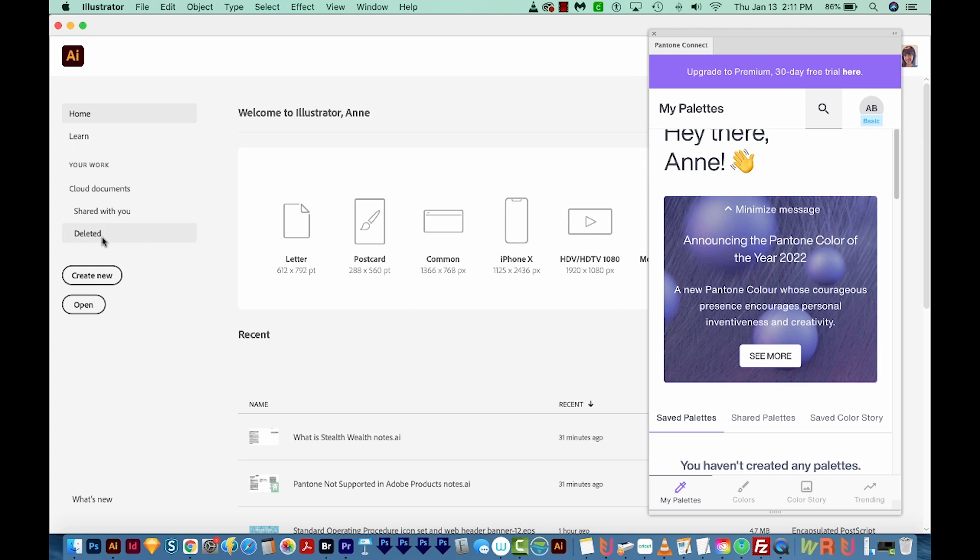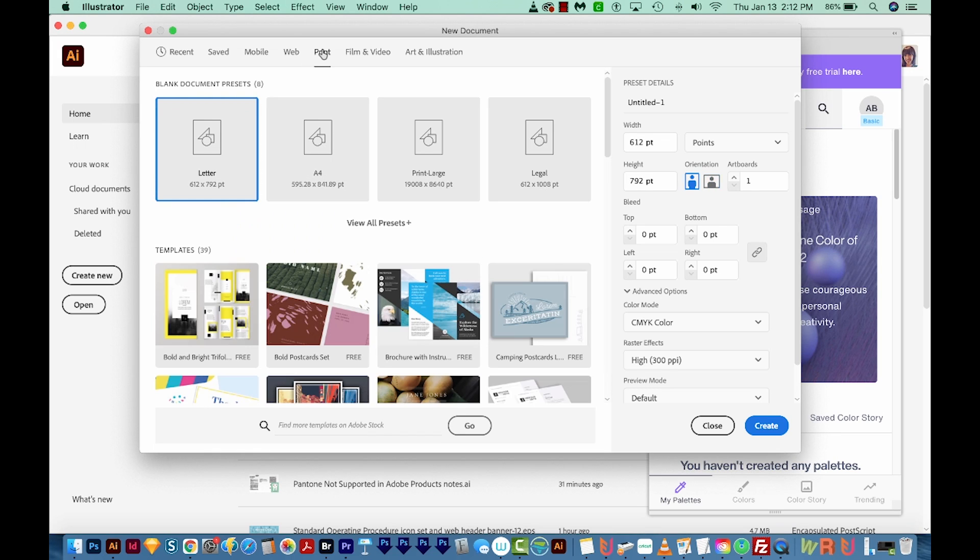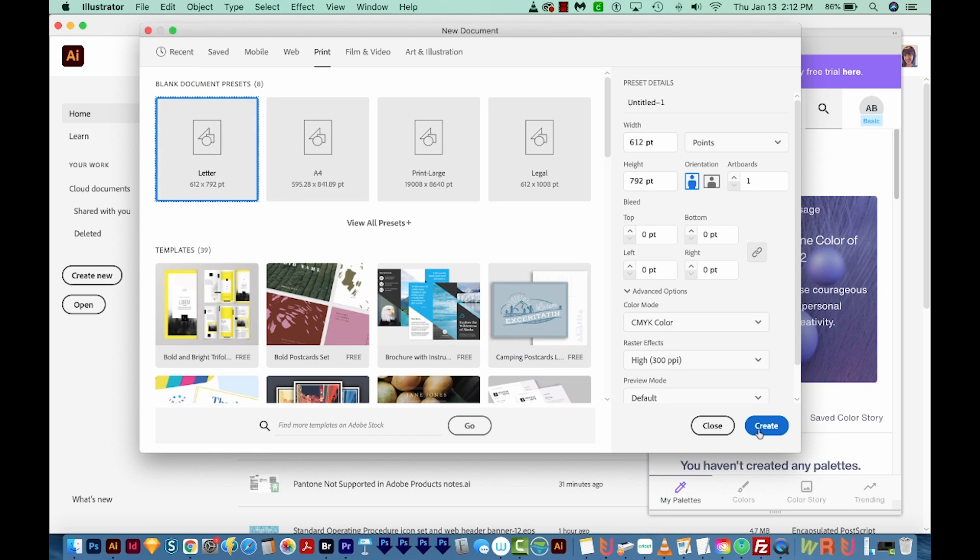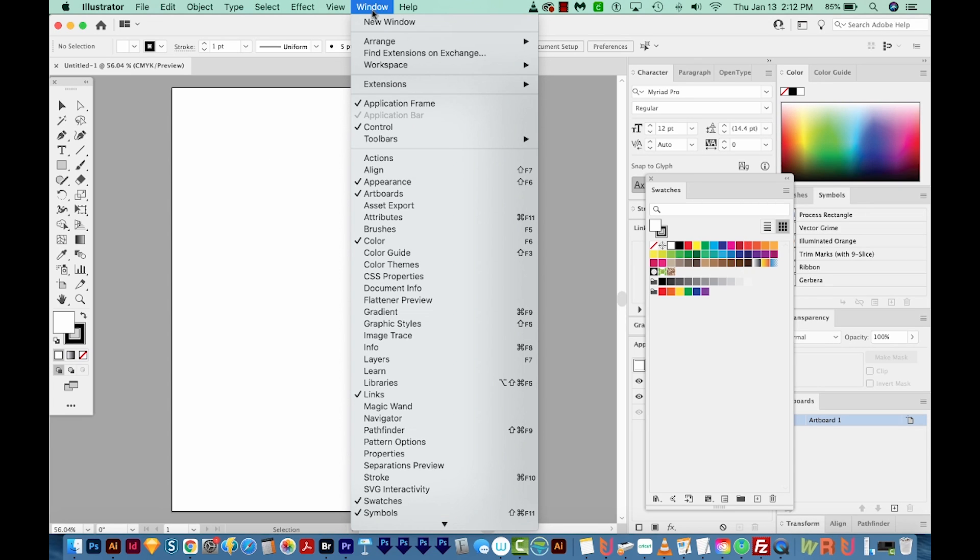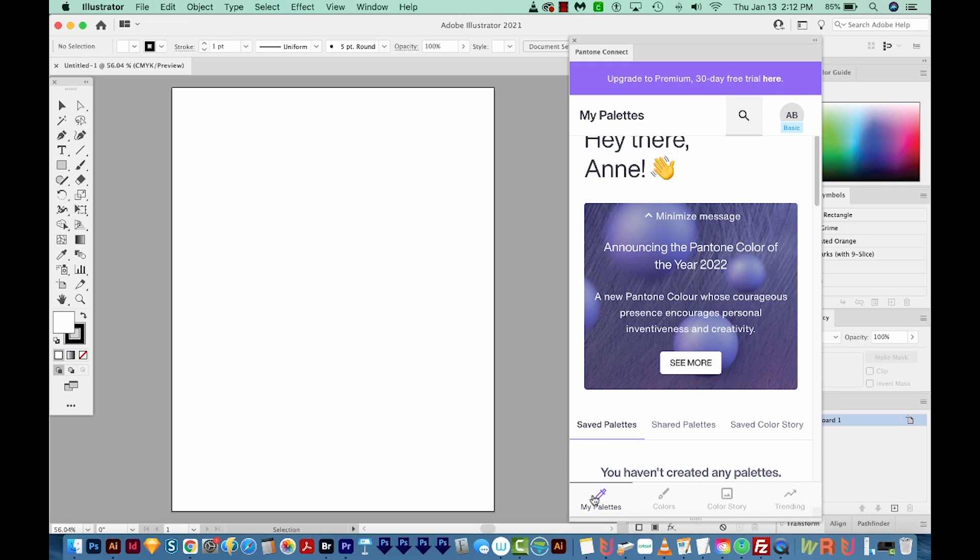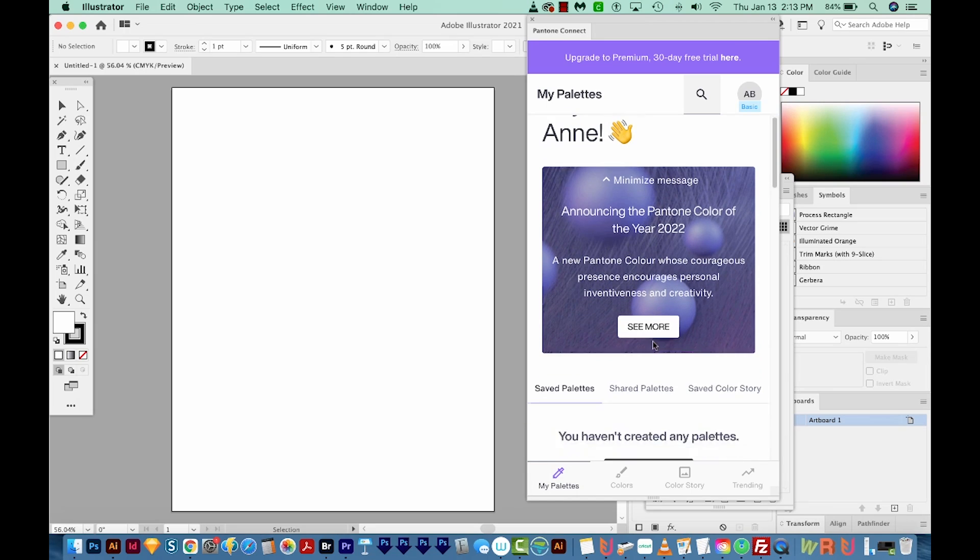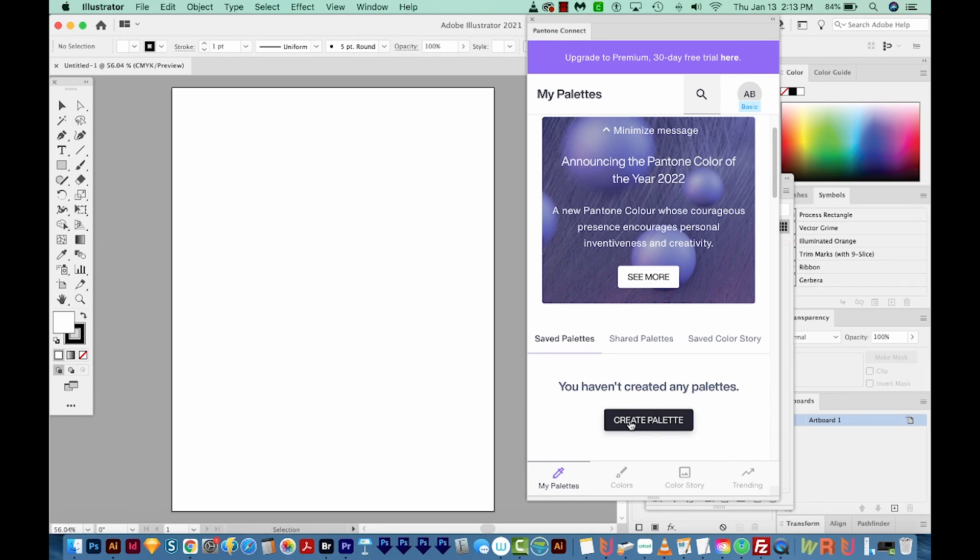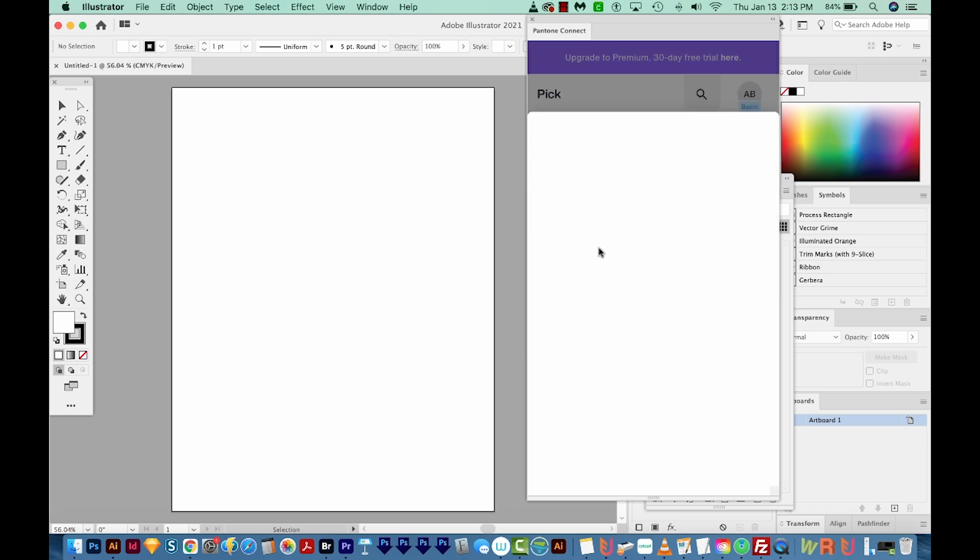So I'm going to click Create New. I'm just going to come up here to Print, Letter, and we'll create. It looks like I'll need to get my extension back up once I do that. So there are four tabs right down here at the bottom. We can't really use My Palettes without paying. If I scroll down and try to create a palette, it'll switch me over to the Colors tab and Pick. And then if I try to choose one, we're going to get the paywall. I'll just click Go Back to Free.